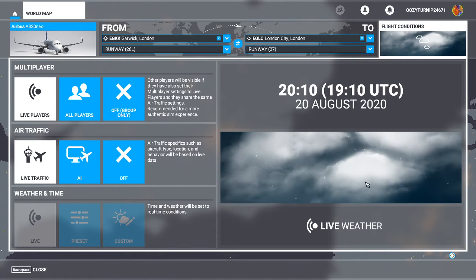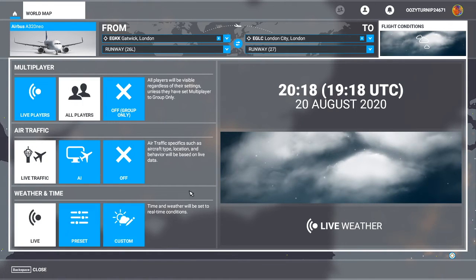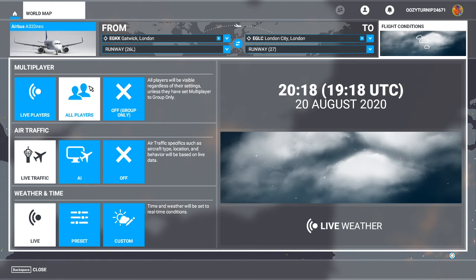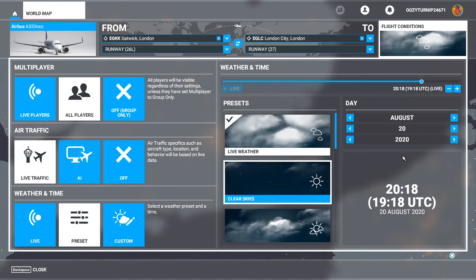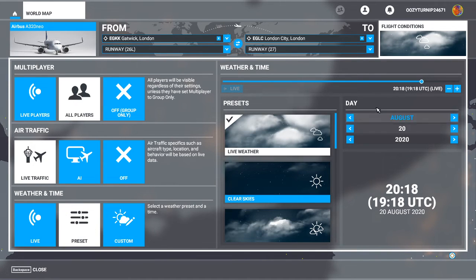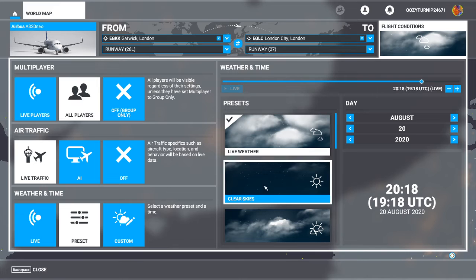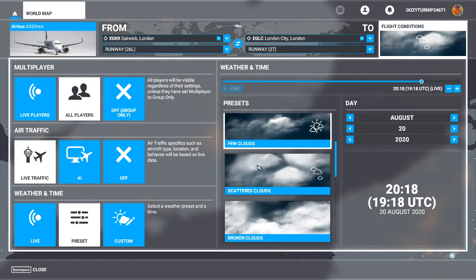Okay, and now finally, if we go to all players, then we are allowed to adjust the weather and the time as we like. So you can have live weather, you can have presets, so you can select it here: day time, clear skies, clouds, all that.